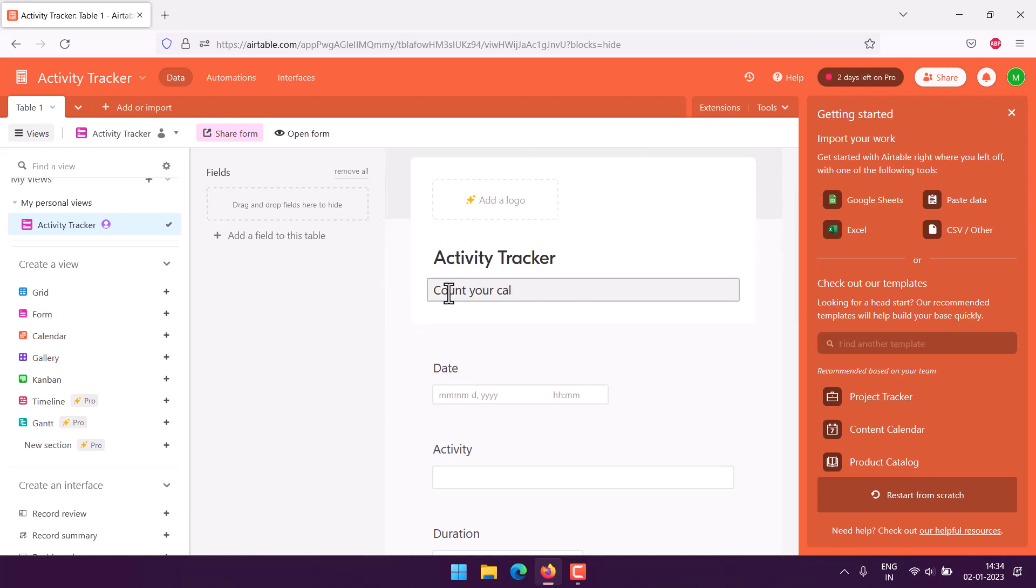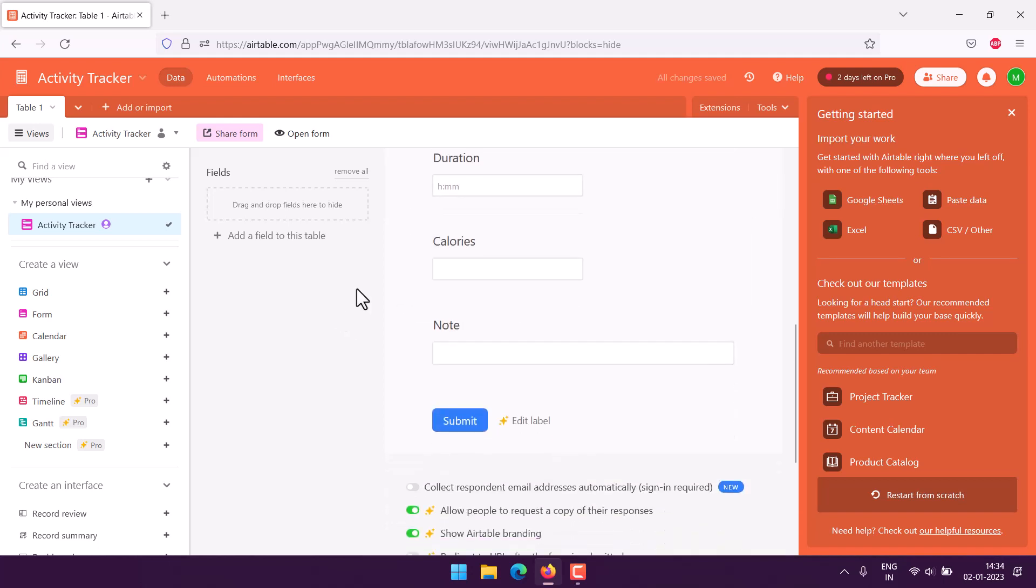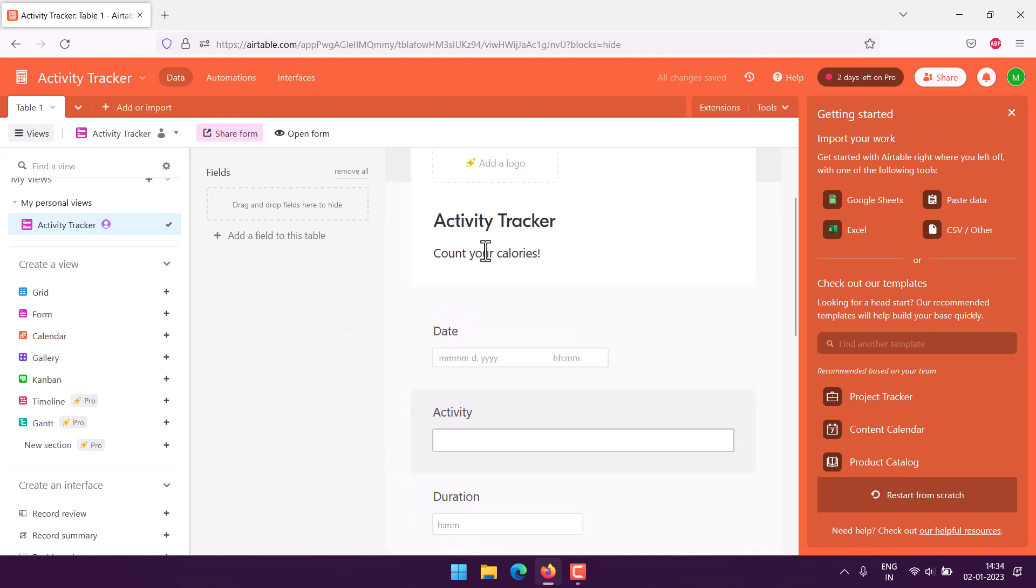Once saved, we can open it in a new tab to see how everything looks.